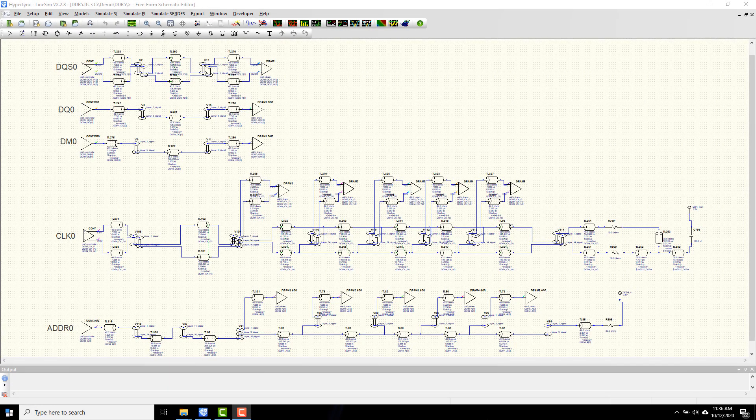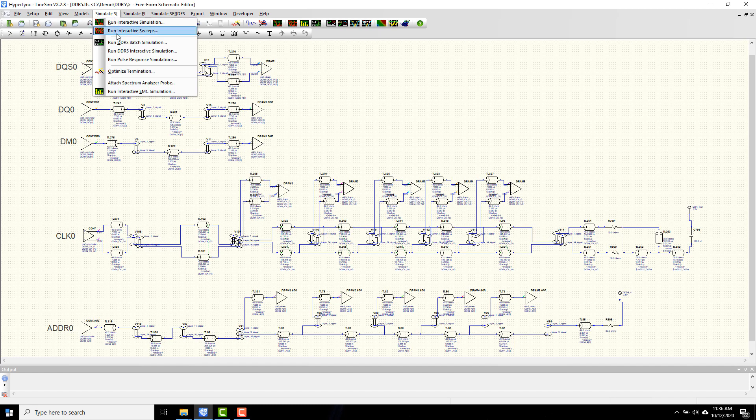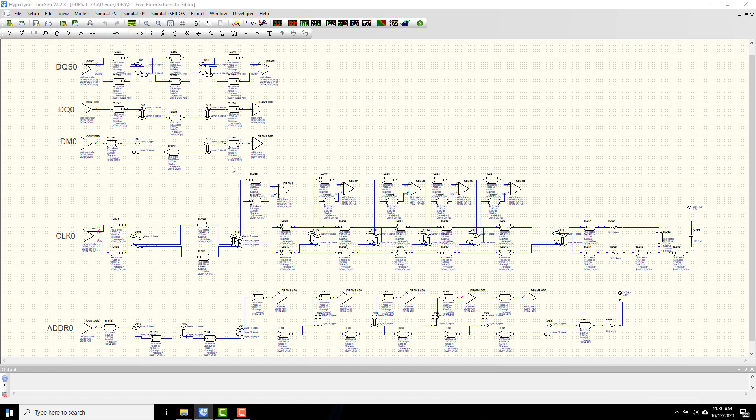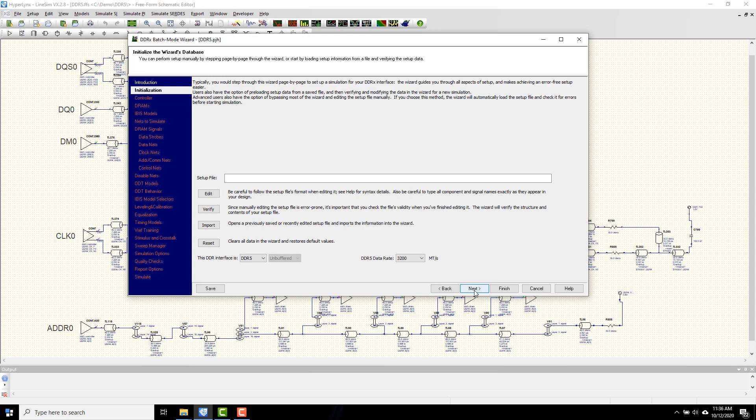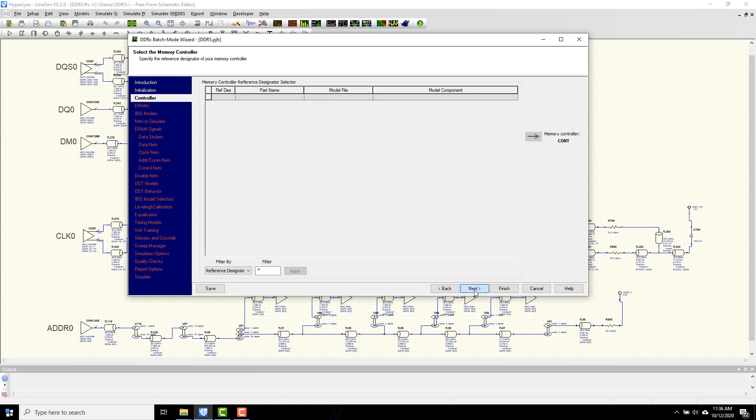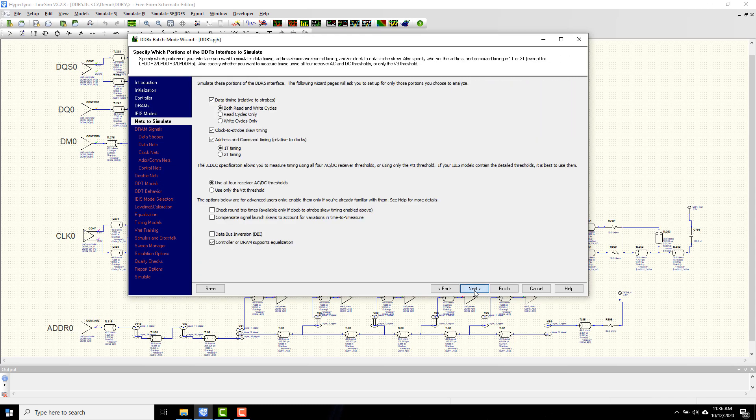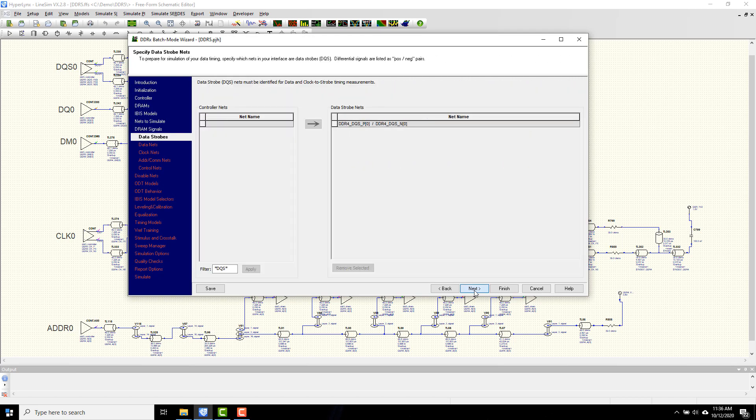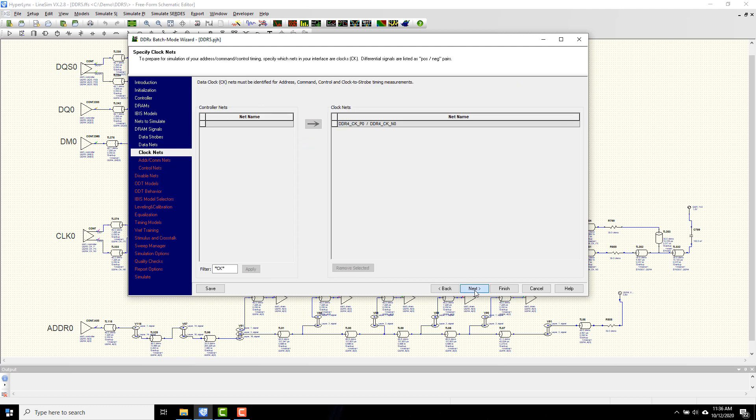Here we see a batch analysis of a full DDR5 pre-route interface including strobe, data, data mask, clock, and address signals. We'll invoke the wizard and go through the setup pages that we normally see associated with the DDRX wizard, defining the controller and the DRAM and all the different aspects of simulation.